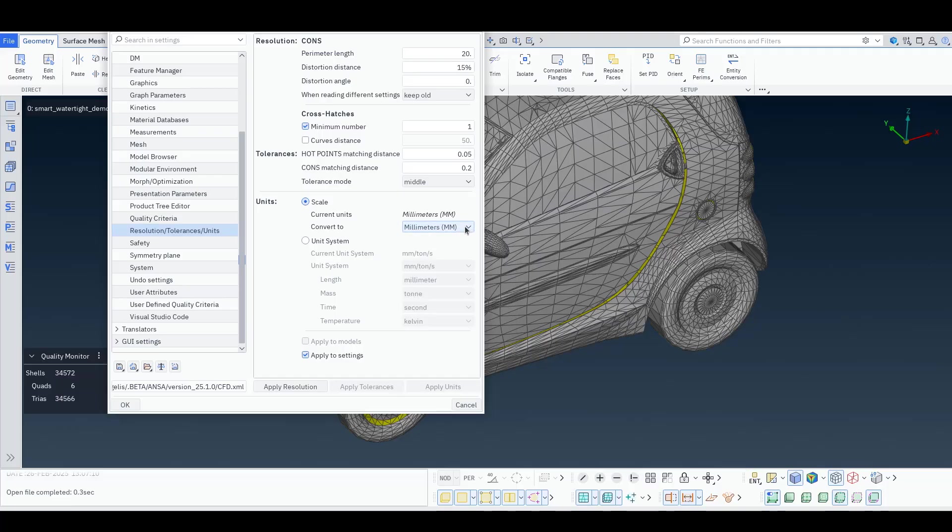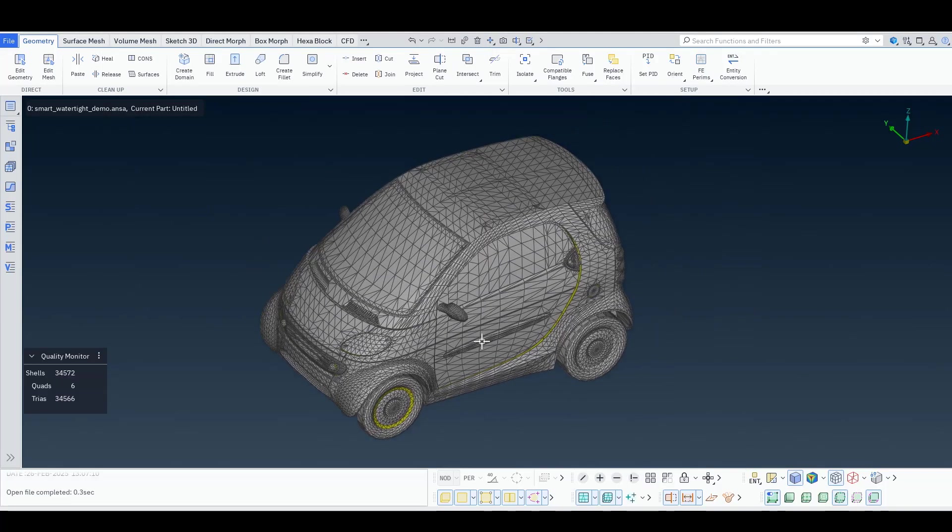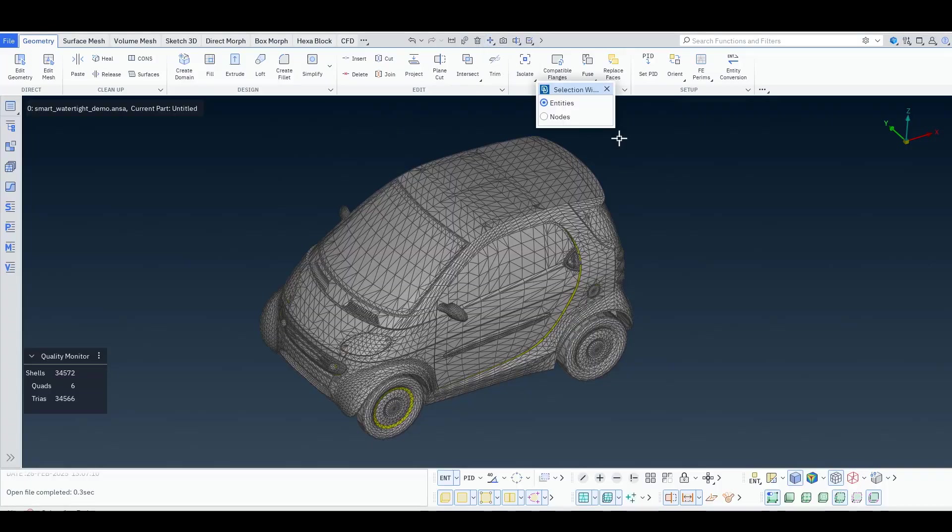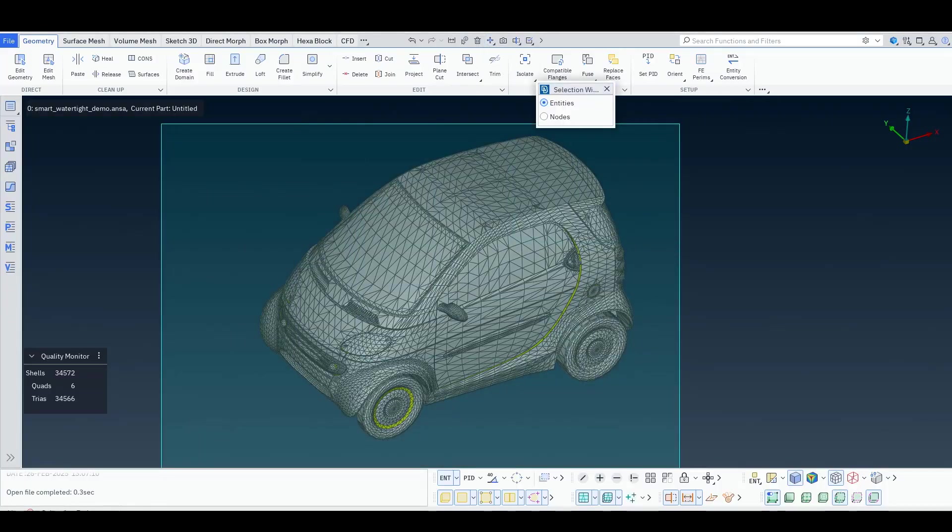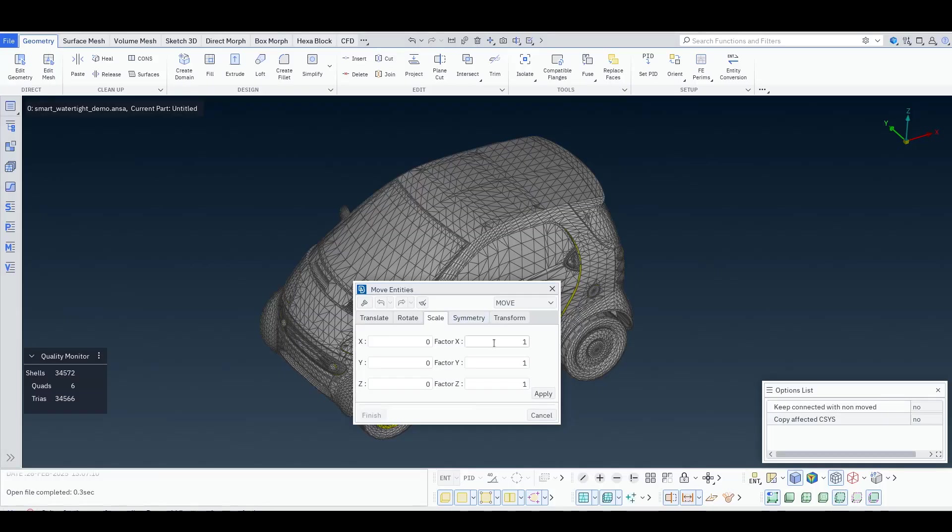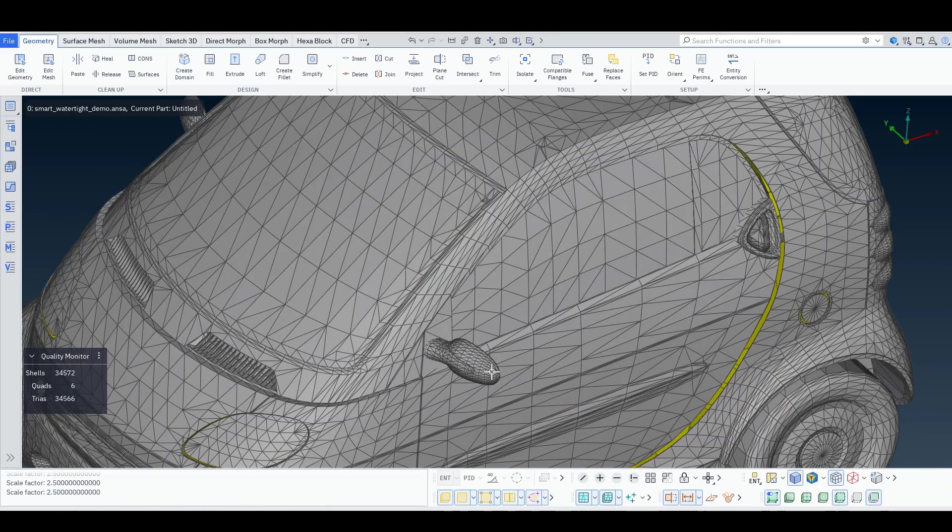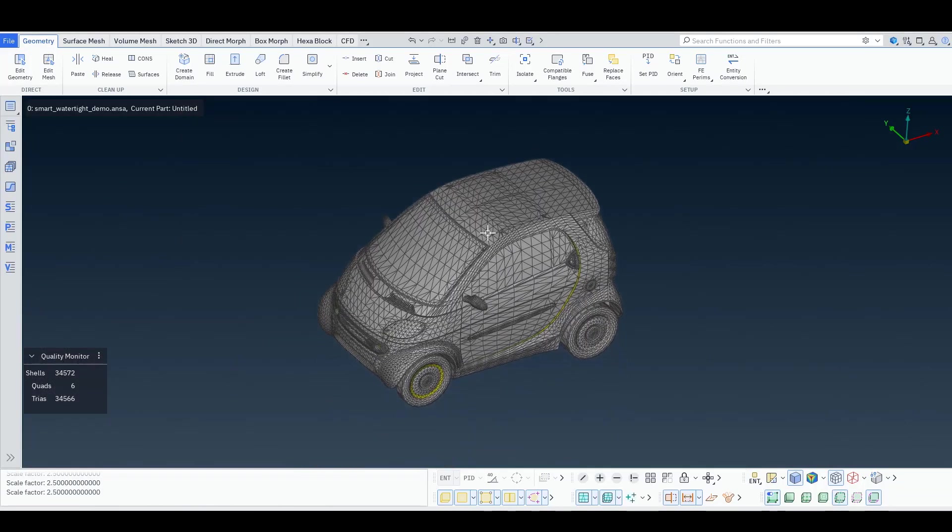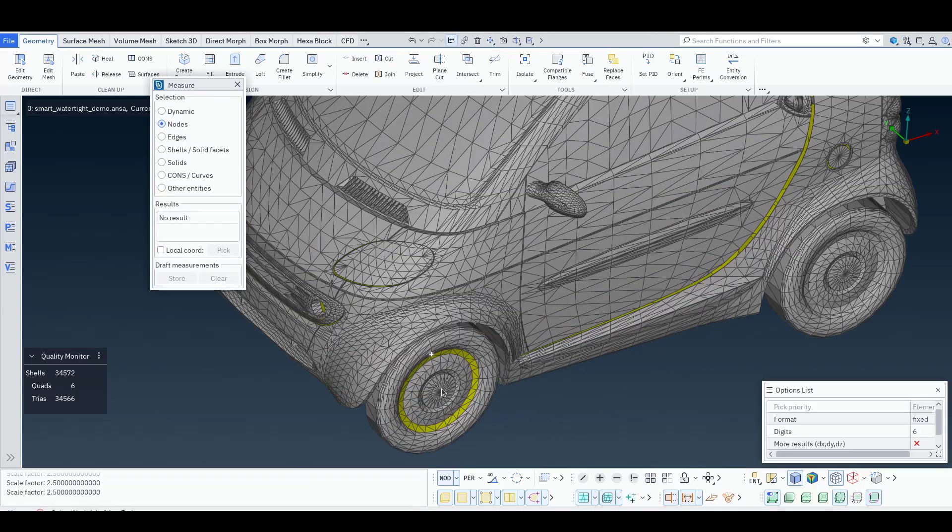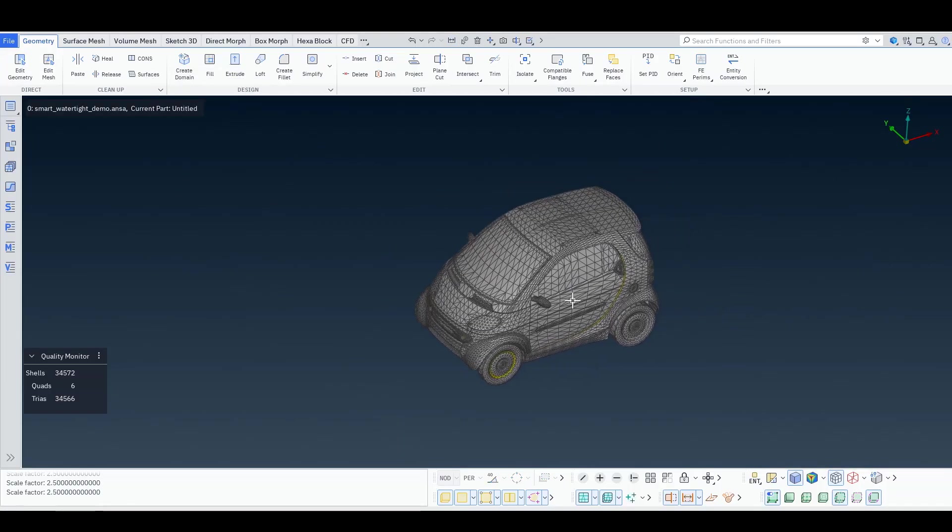So this model is a bit of a scale model. We can change this. We can use transform, move, scale, and scale the model in all three directions by 2.5. And now if I make a measurement you will notice that the wheelbase is approximately the correct one.